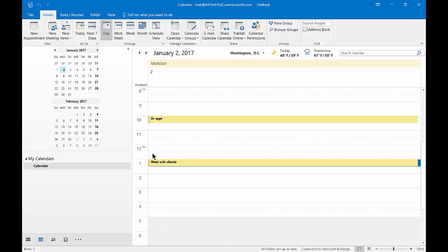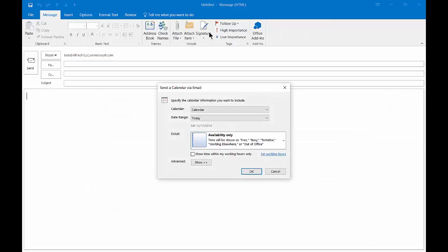Make sure you're in your calendar and on the Home tab at the top, then click on Email Calendar.